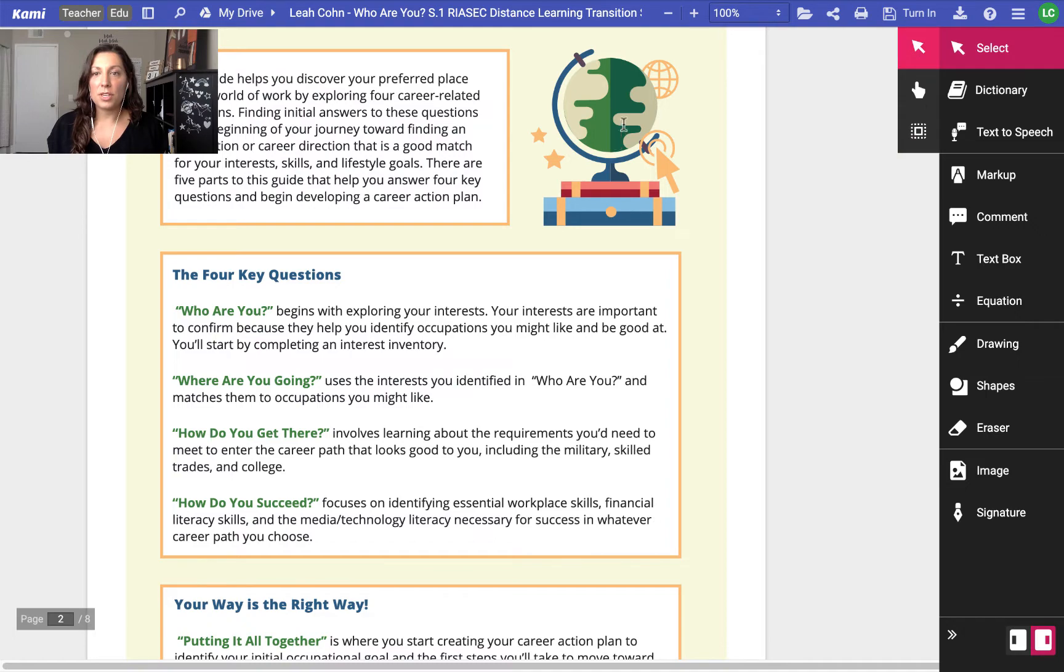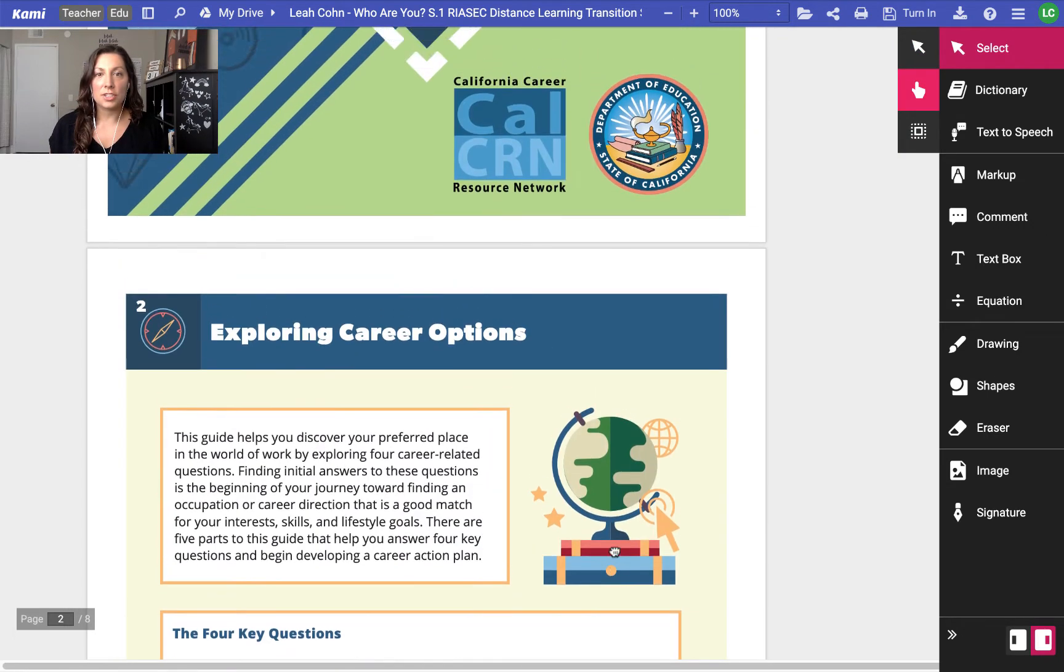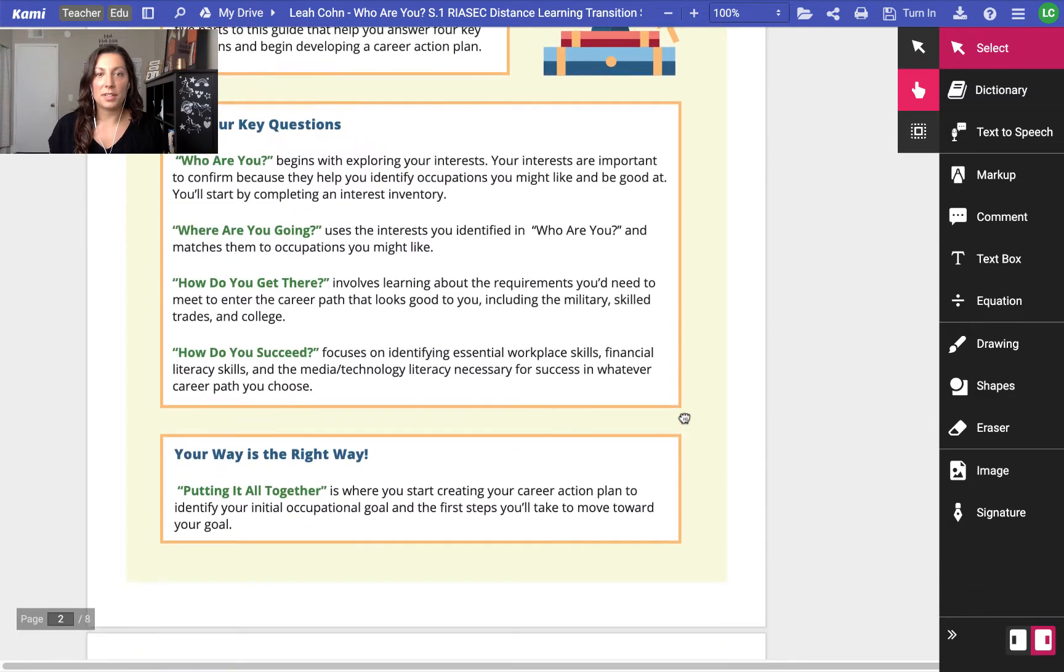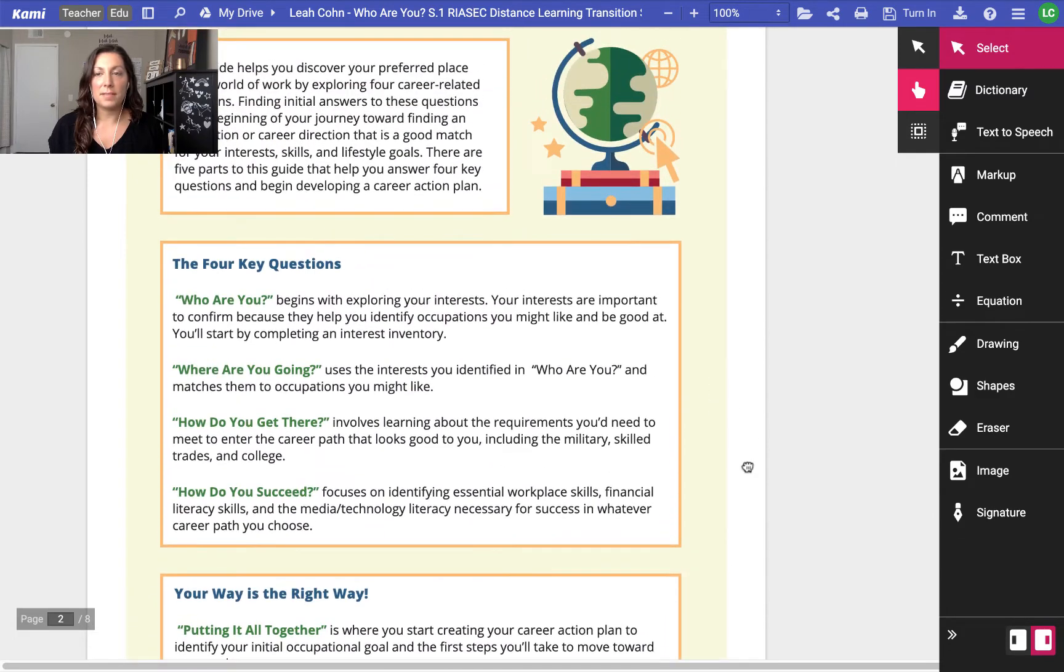Select, of course, is just your regular mouse. The hand tool just lets you grab the page and scroll through pages, move them around a little bit differently.